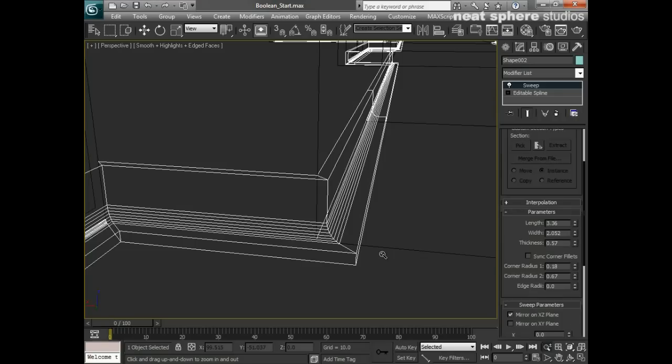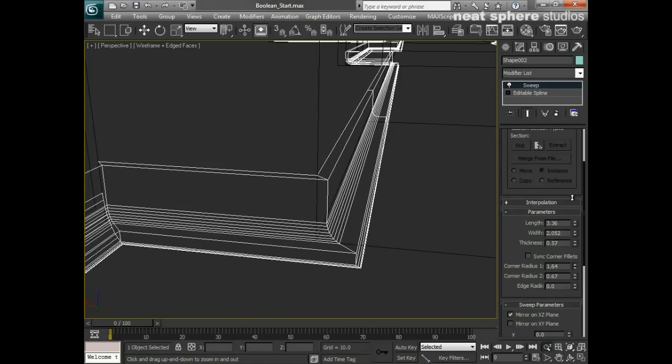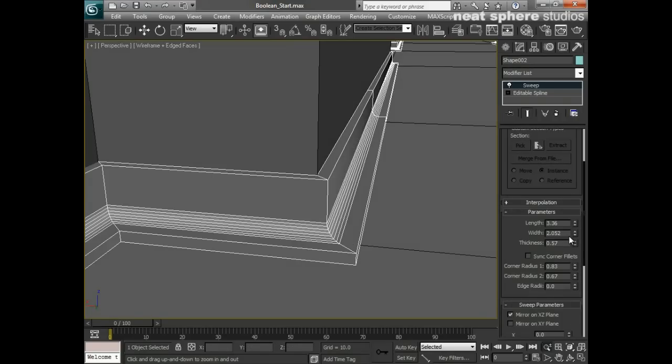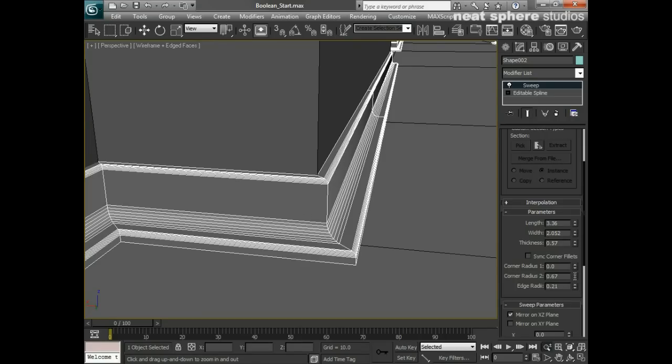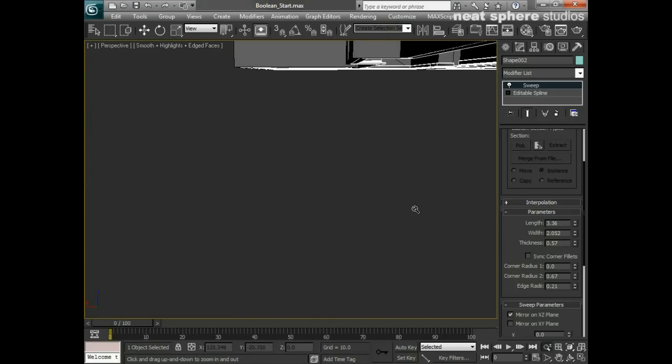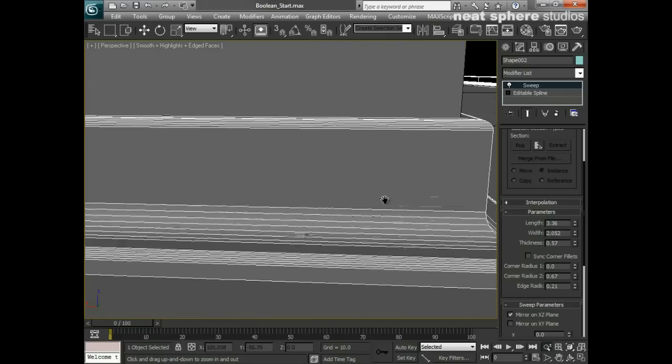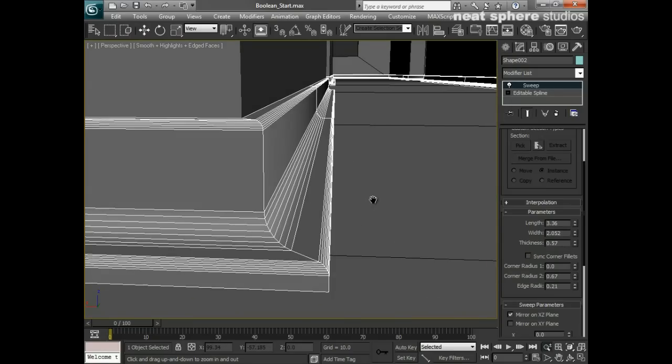We've already got a Radius 2 here which is that one. I could also add a Radius 1 on there, which is in actual fact going to be behind and underneath you can see there, so maybe I don't necessarily need to worry about that, but I will worry about the edge radius.